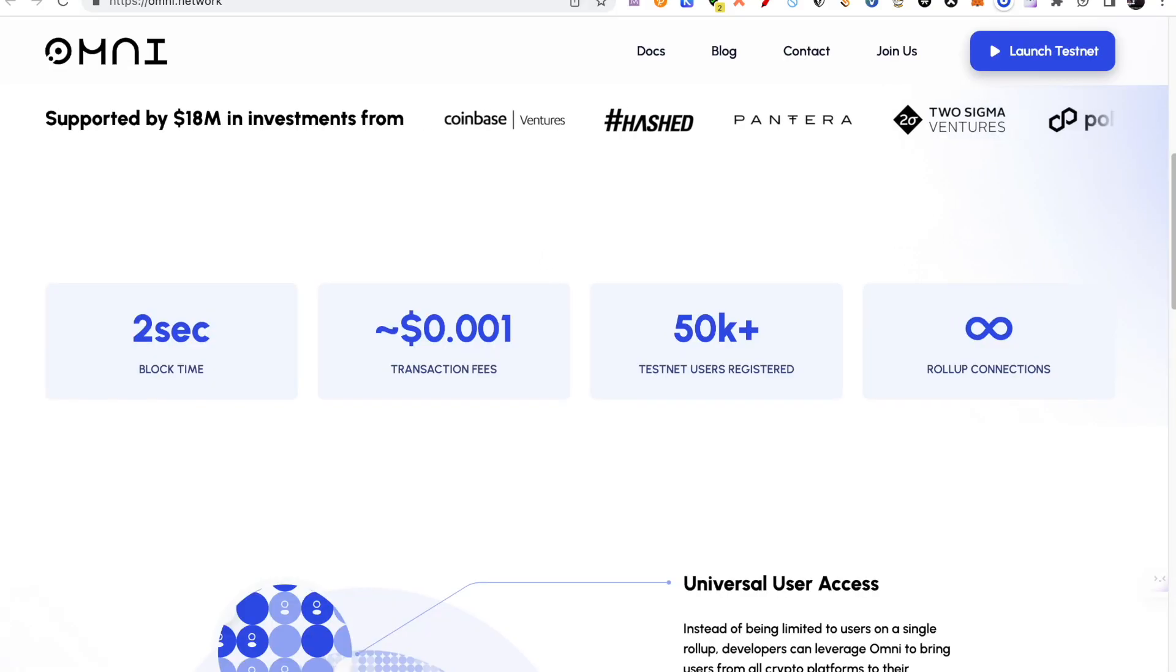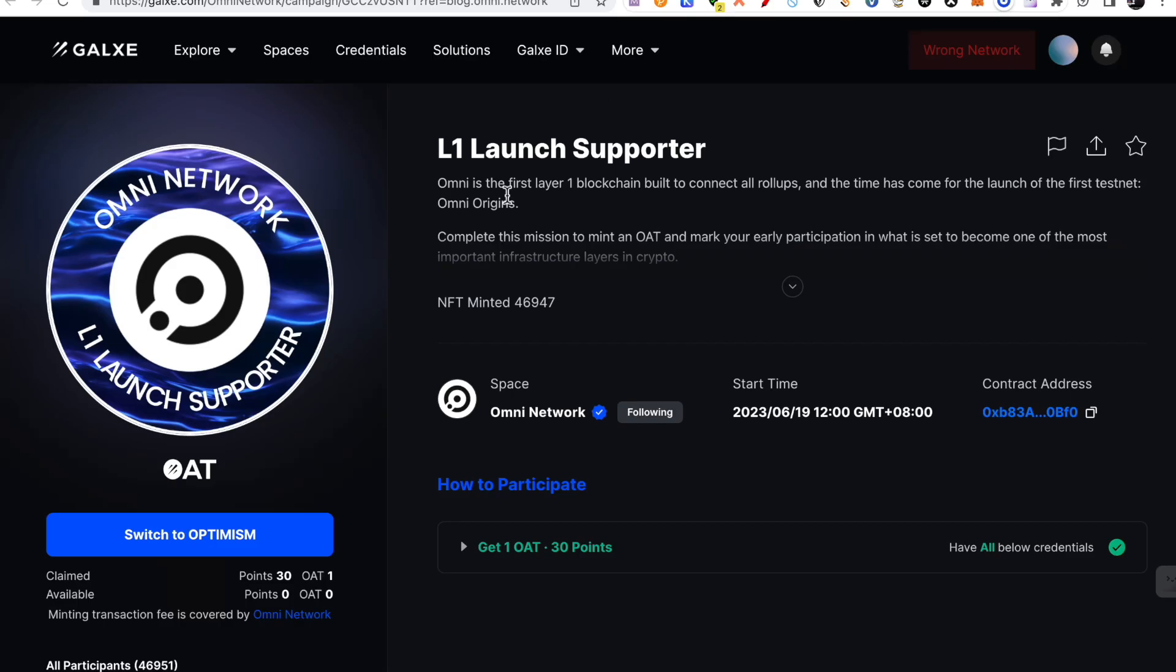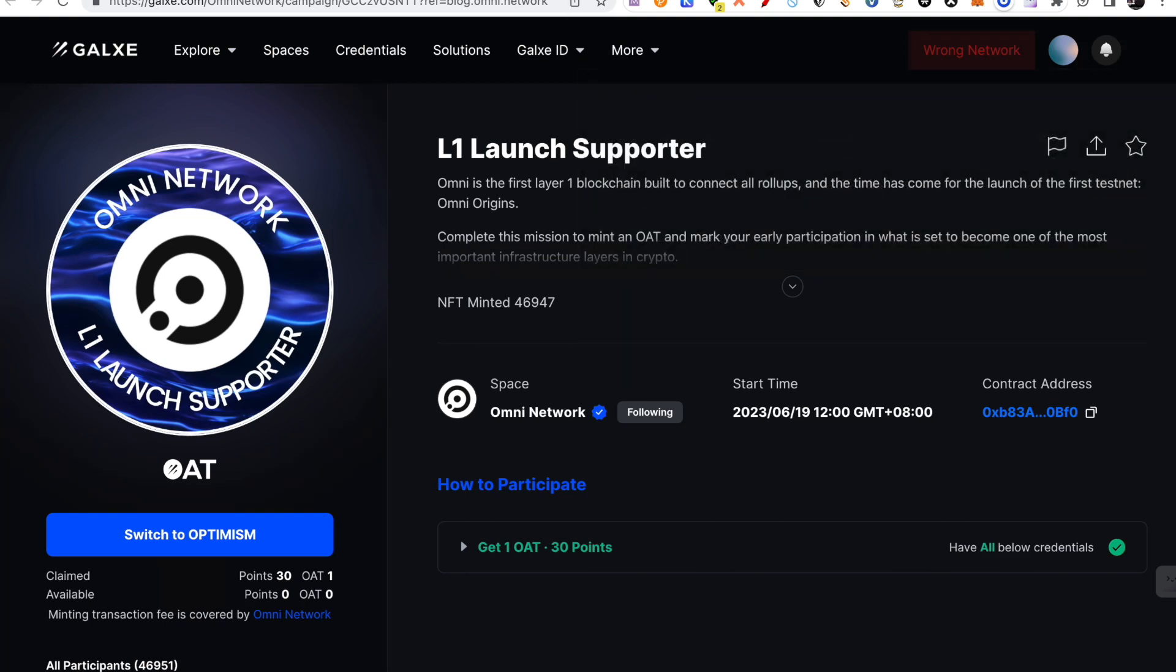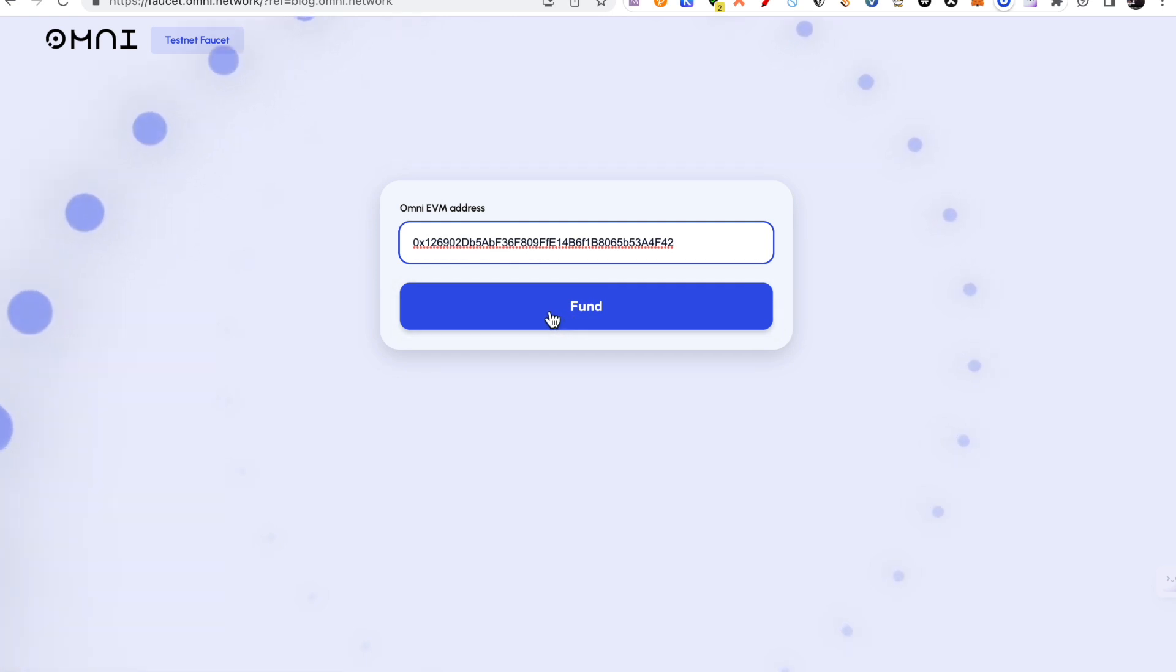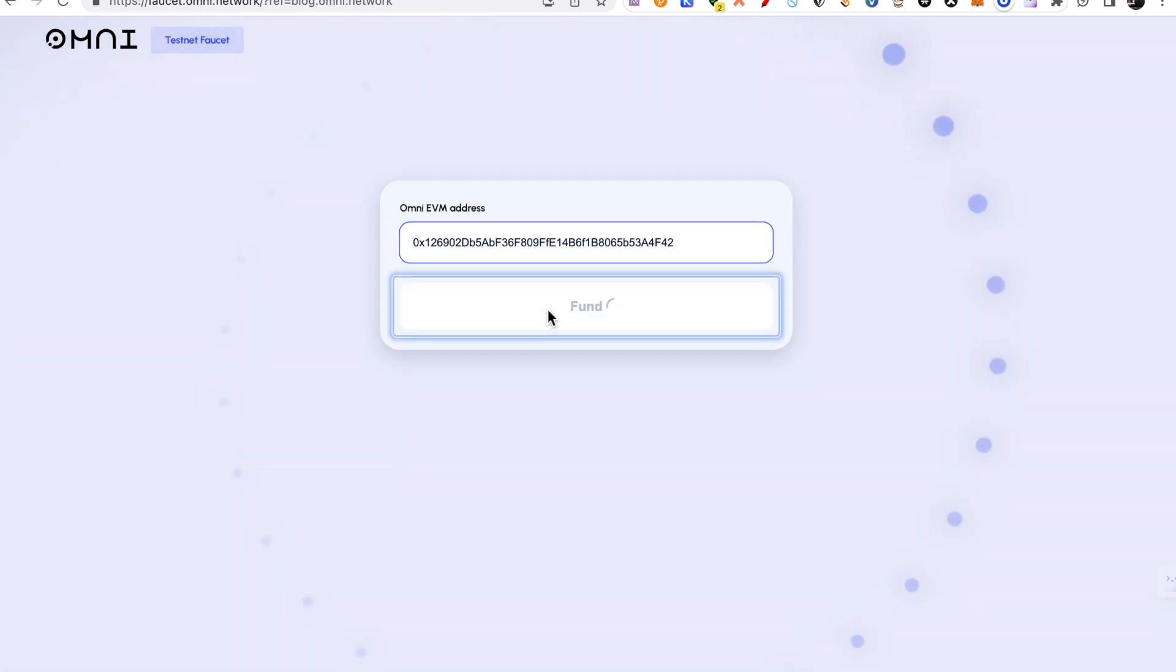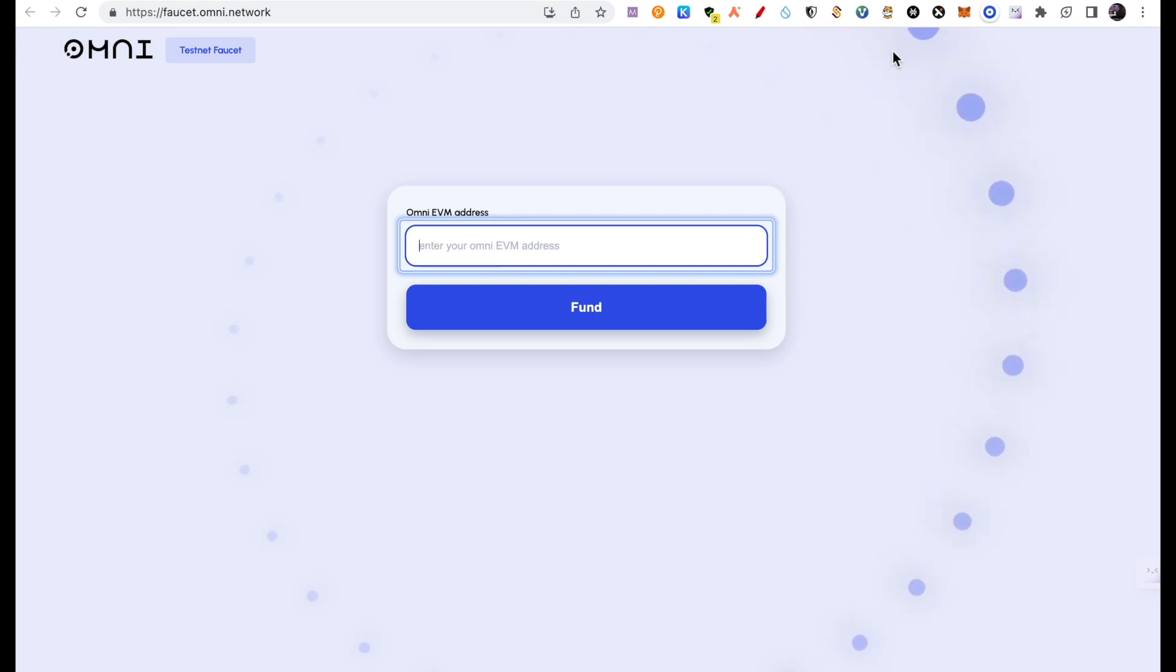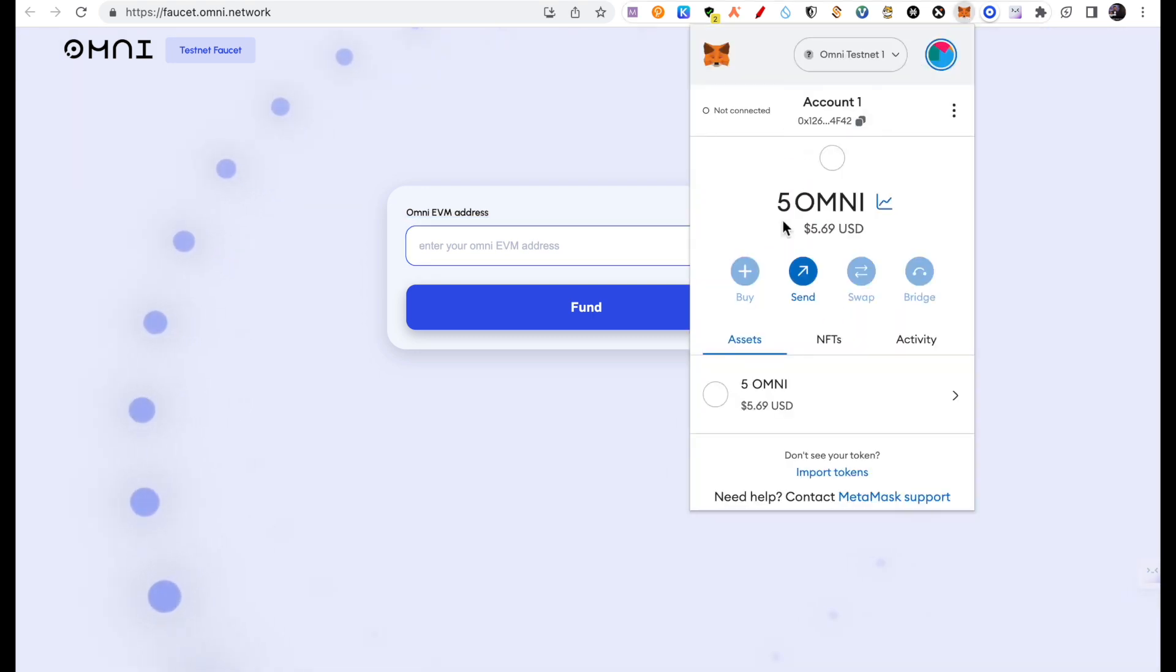So make sure that first you claim this NFT L1 launch supporter, and then you can add your address here. So you will have a token here. So I will paste this address and I will request funds.